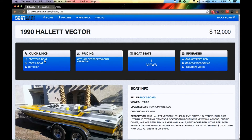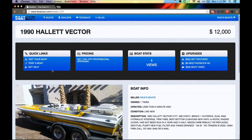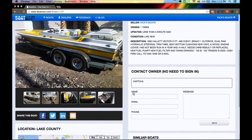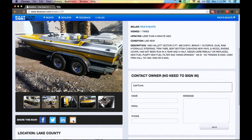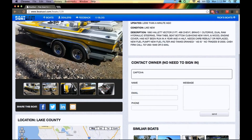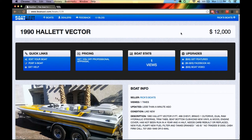You can always come back and edit your boat with the link under Quick Links where it says Edit Your Boat. You can post a new boat, or you can get help, which basically sends an email directly to me and I can assist you. We also have some boat statistics so you can check how many times your boat was viewed, plus some links on how we can upgrade you to get your boat sold even faster. There's a contact page and links so you can easily share it on your own Facebook page, LinkedIn, or via email. You can even add comments. That's a basic boat listing.